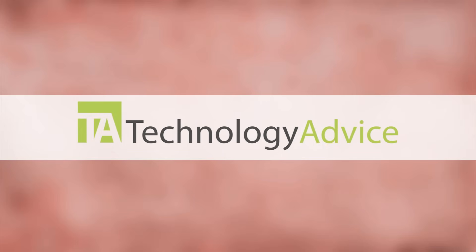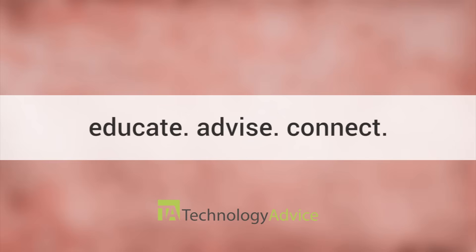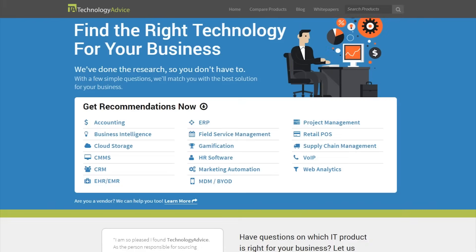This video is brought to you by TechnologyAdvice. Our mission is to educate, advise, and connect buyers and sellers of business technology, and one of the ways we do so is by providing unbiased reviews.